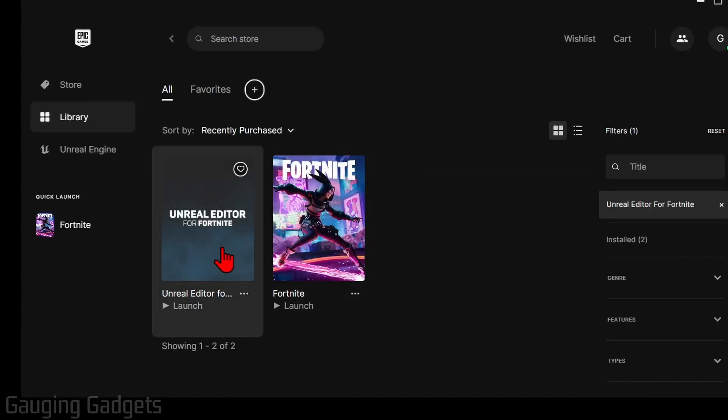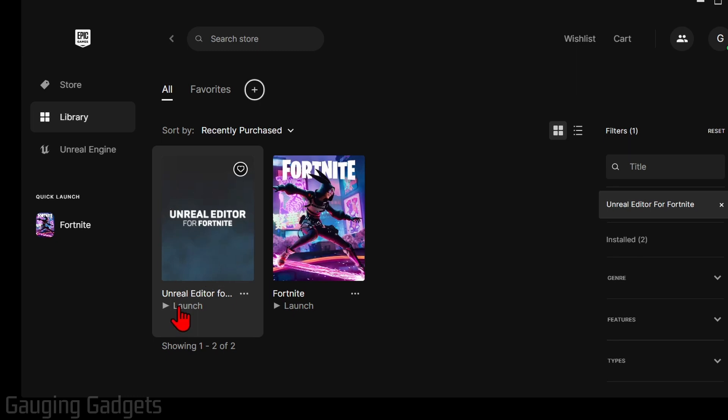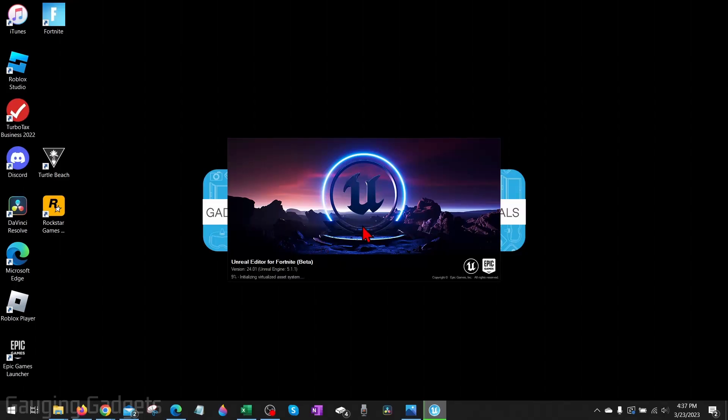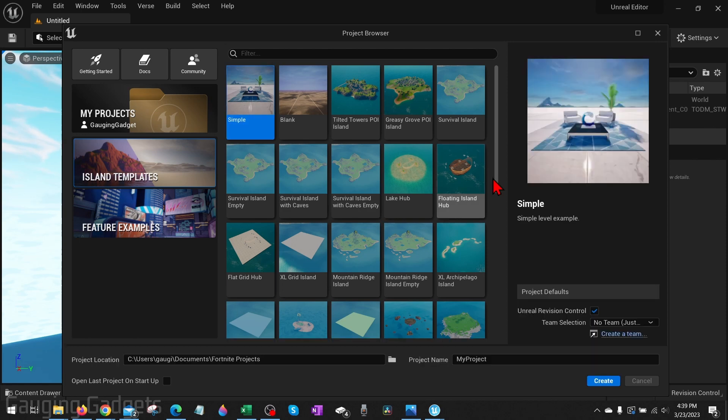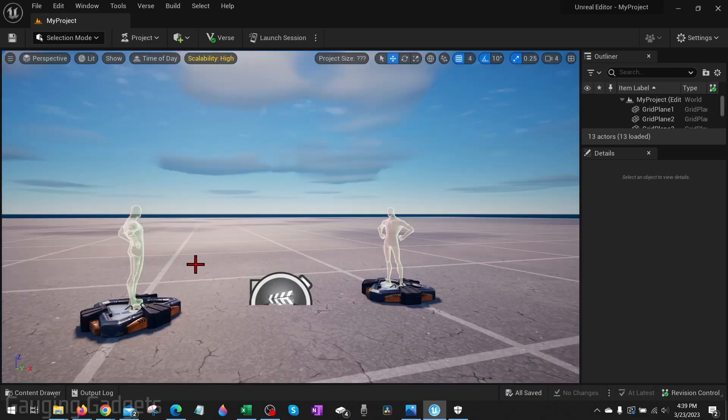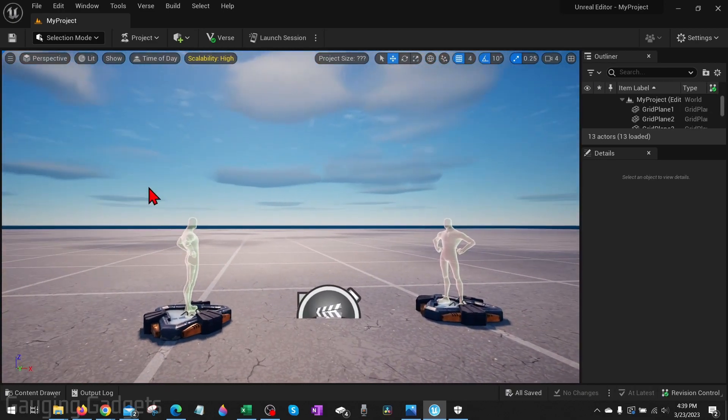Once it finishes downloading you can just go back to the library within the Epic Games Launcher. Select launch for Unreal Editor for Fortnite and then it will start opening it up. The first time you open it it may take a little longer to load than normal. Then it'll open up Fortnite Creative 2.0 where you can start building your first game and creating anything you want. As you can see I'm now within the Unreal Editor for Fortnite.